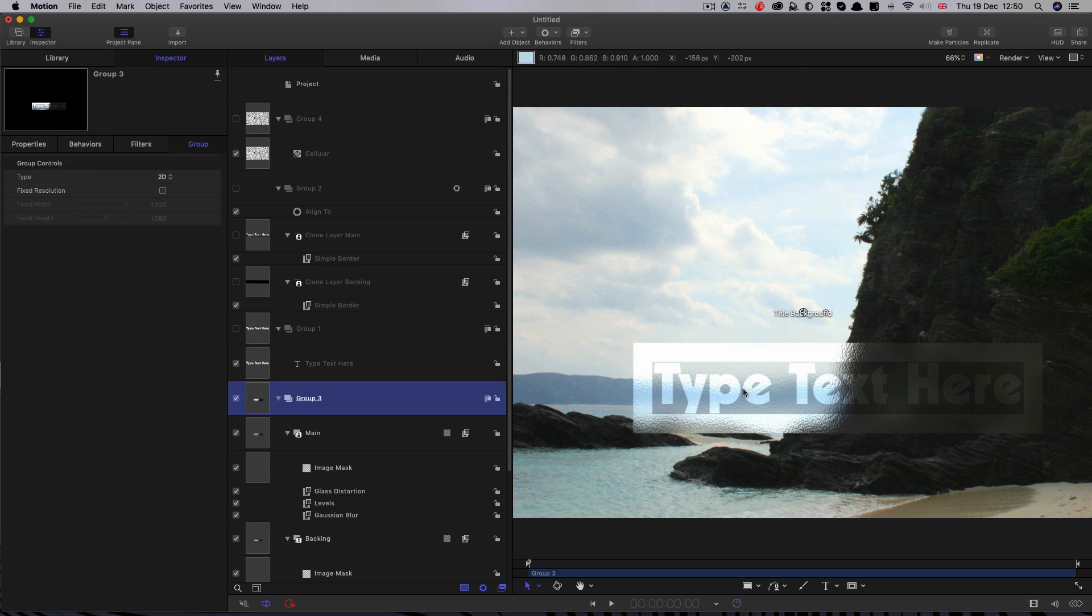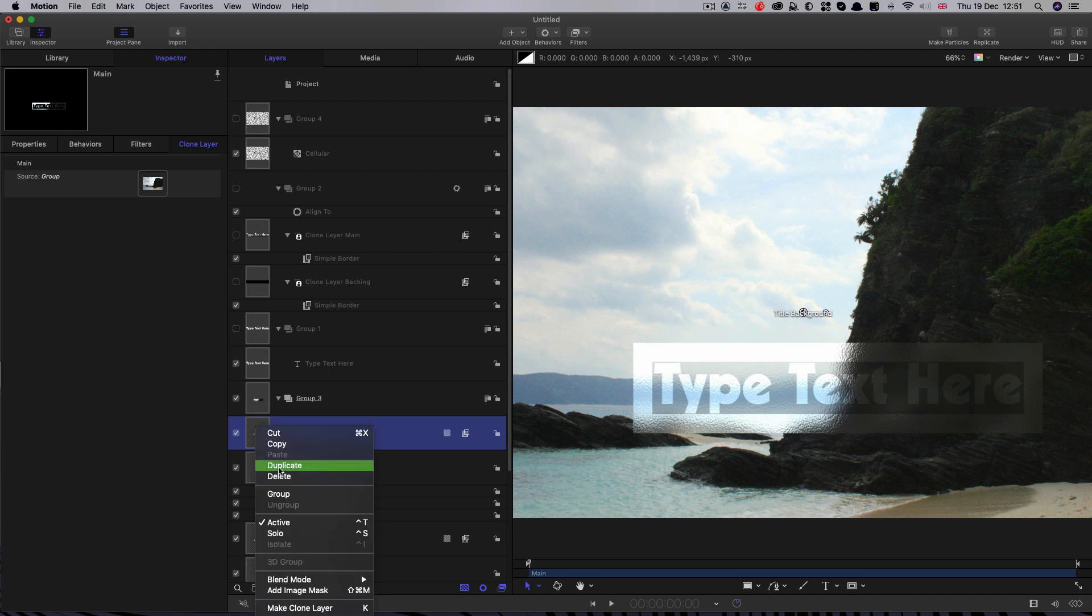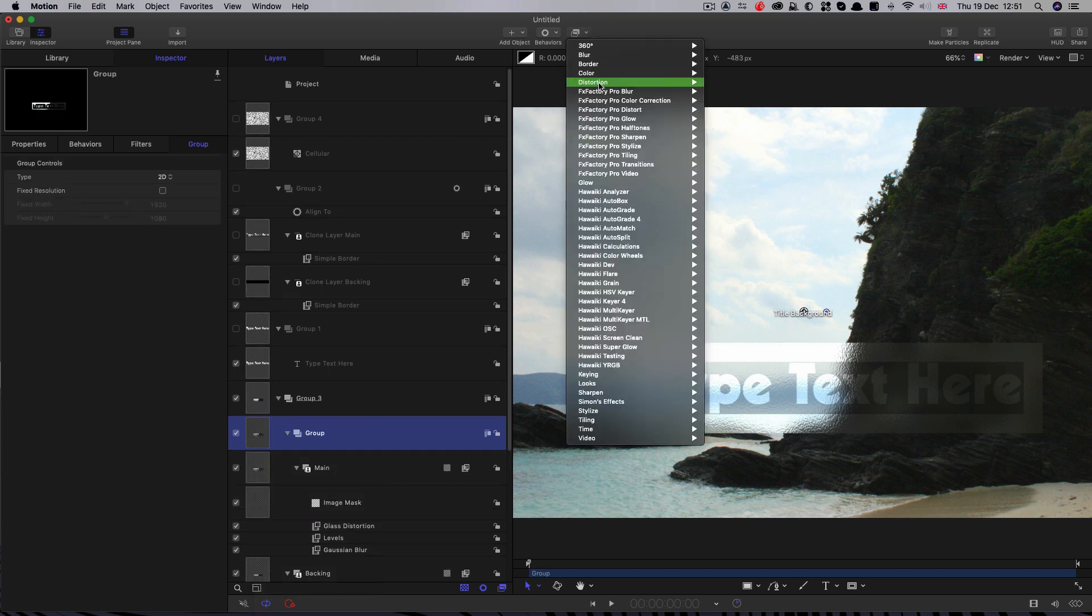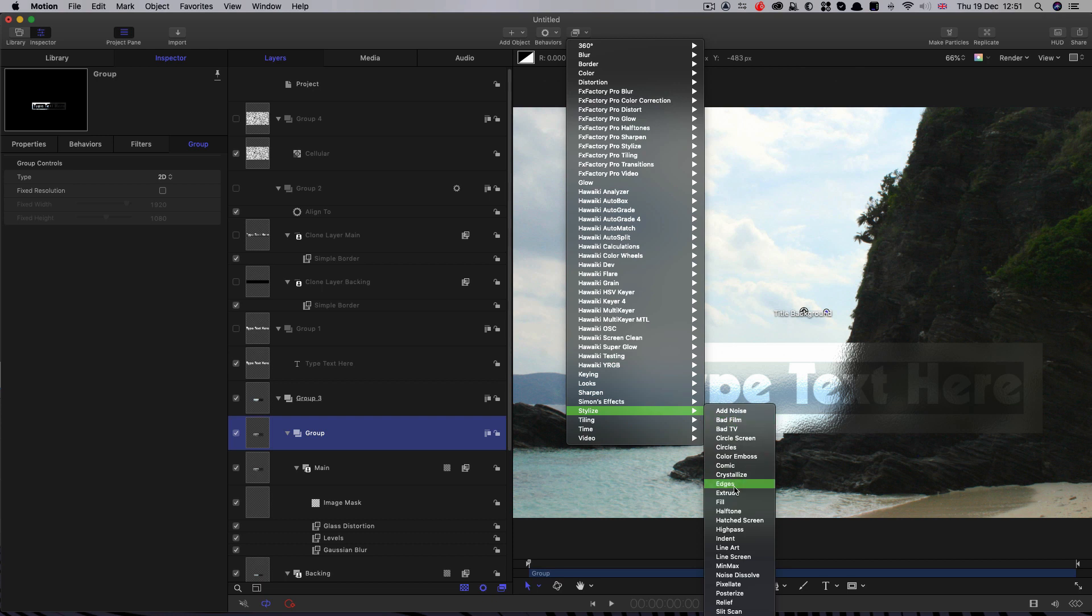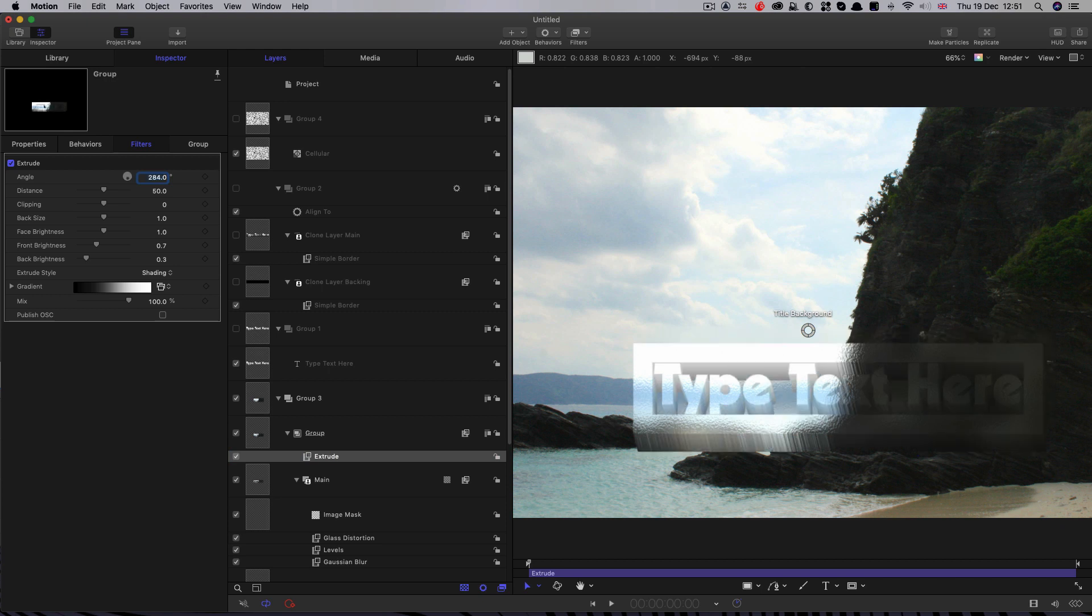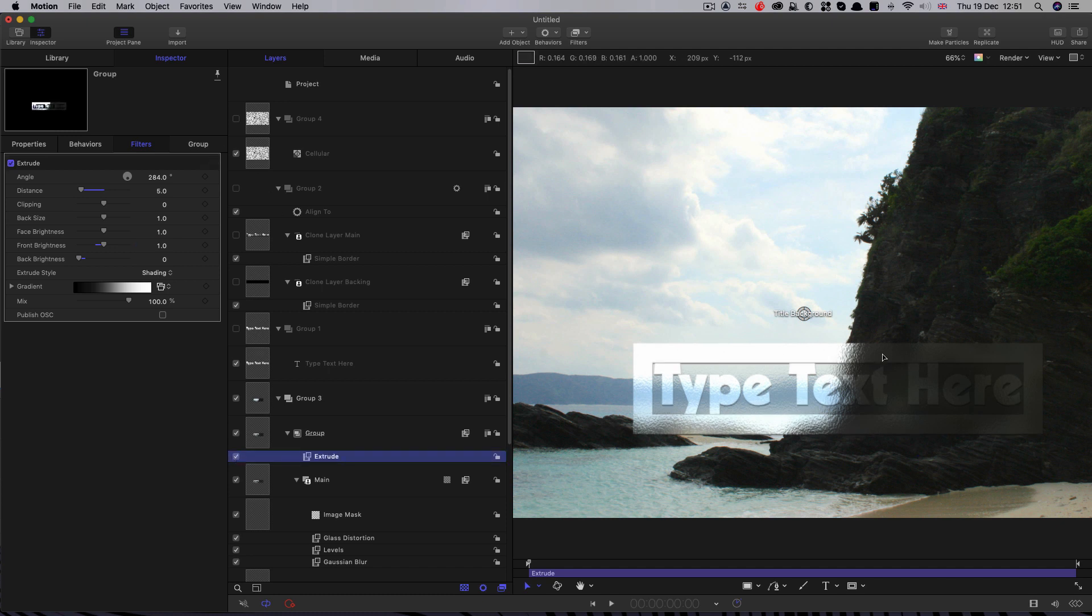So another thing I'd like to do to finesse this look is to add a little bit of depth. So I'm going to select that main layer there and group it. So right click group. And then I'm going to come to filters, look for stylize, extrude. Let's set the angle to, I don't know, 284. The distance to 5. And let's set the back brightness down to 0 and the front brightness to 1 I think. And you can see how that's just helped to give us a bit of depth there.